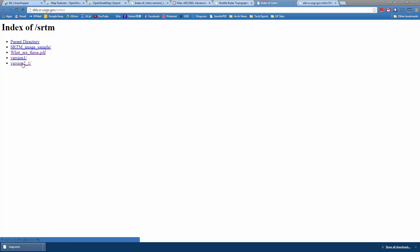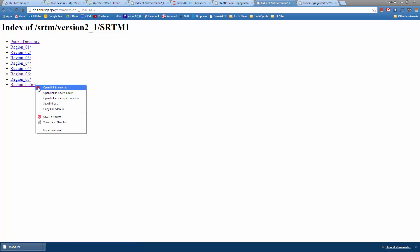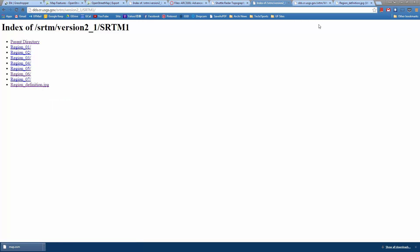We're going to click on version 2, and these are basically different accuracies. SRTM 1 is better than 3, which is better than 30, so obviously we want SRTM 1. The data is sorted into different regions, so you'll want to look at the region definition JPEG first.